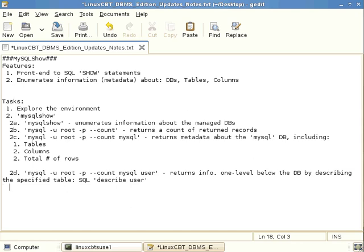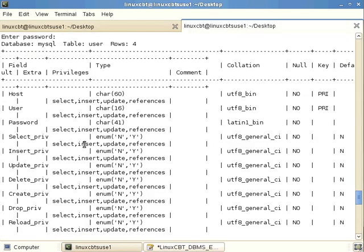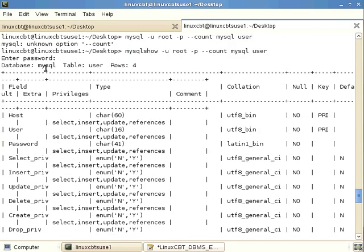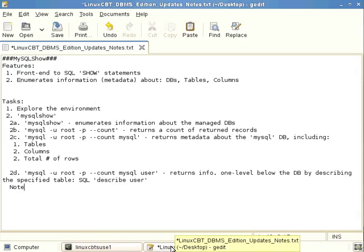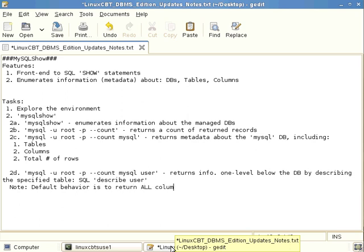Now there's some other ways you may return information. Now we've gotten this hierarchy of, or gotten to a hierarchy of the table. And it's told us what's there. For example, if we scroll up, MySQL is the database. The table is user. And it contains four rows. We get a synopsis at the top. And because we didn't specify a distinct column, all columns were returned. That's the default behavior of the utility. Let's just note that when we reach a hierarchy, default behavior is to return all columns if a single column is unspecified.